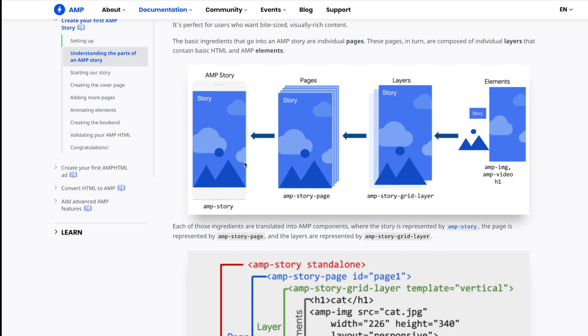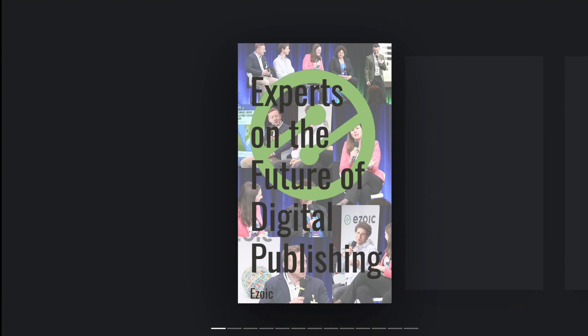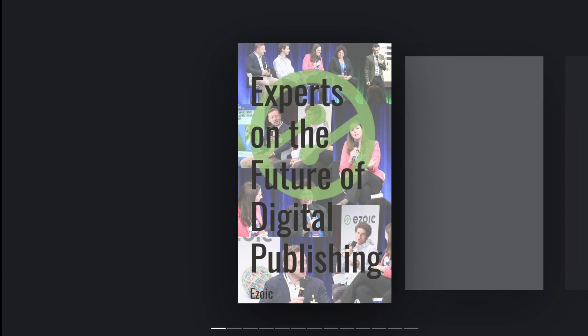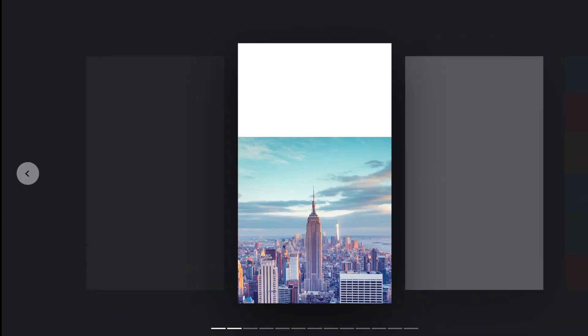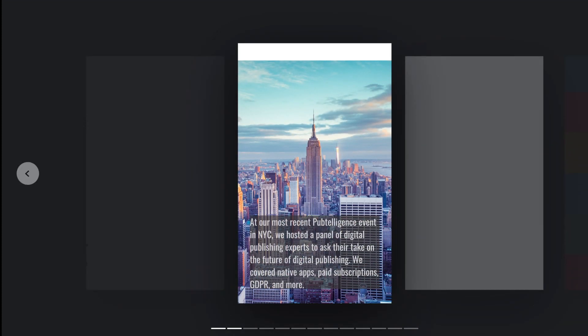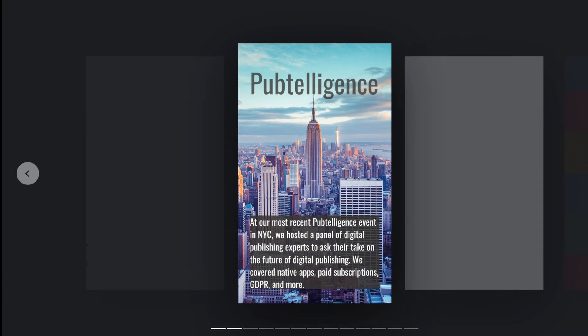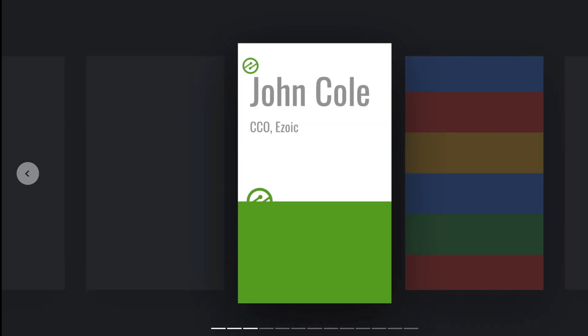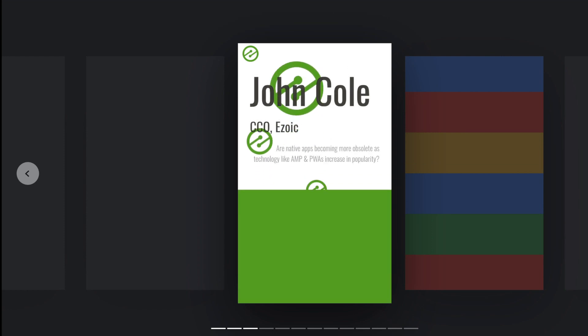I'm going to show you how to do all that today, and I will show you how I made this, which is our very first AMP story. It was about our event in New York, Pubteligence. I did use Photoshop for it because I wanted things in a specific place, and there are some limitations as to the layout that AMP stories currently provides.